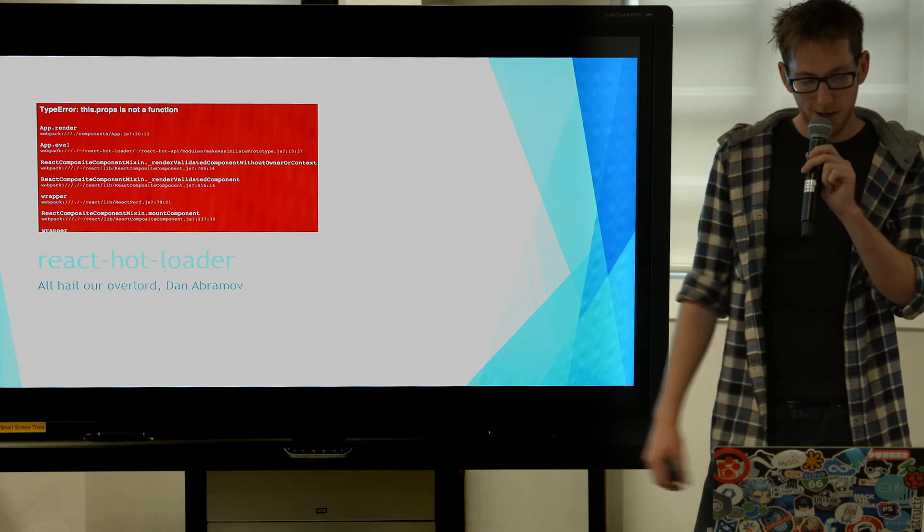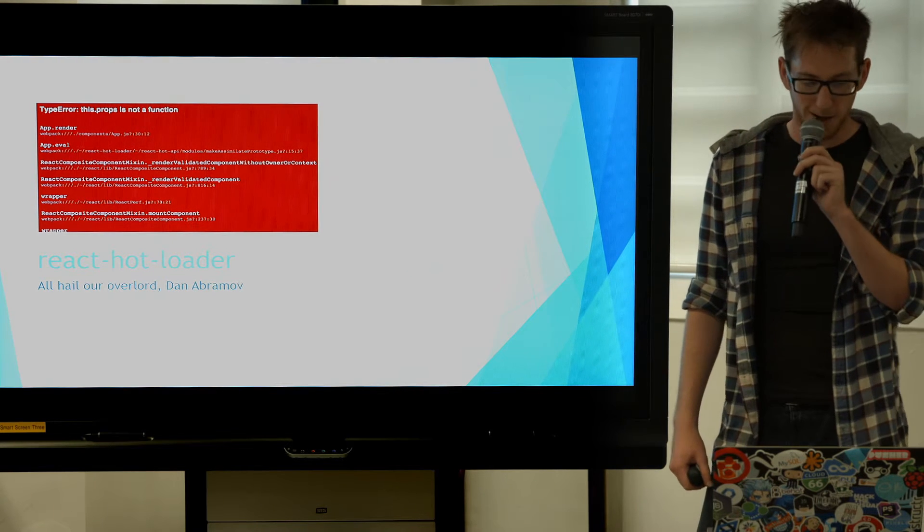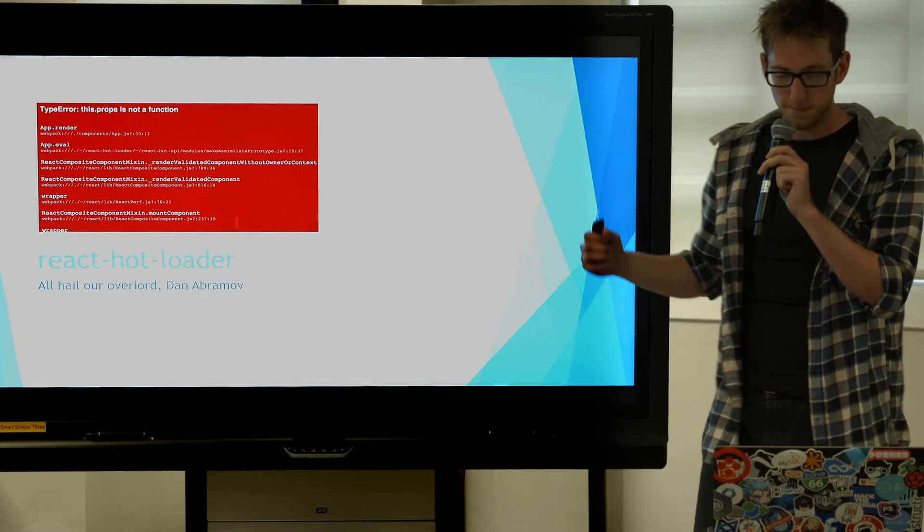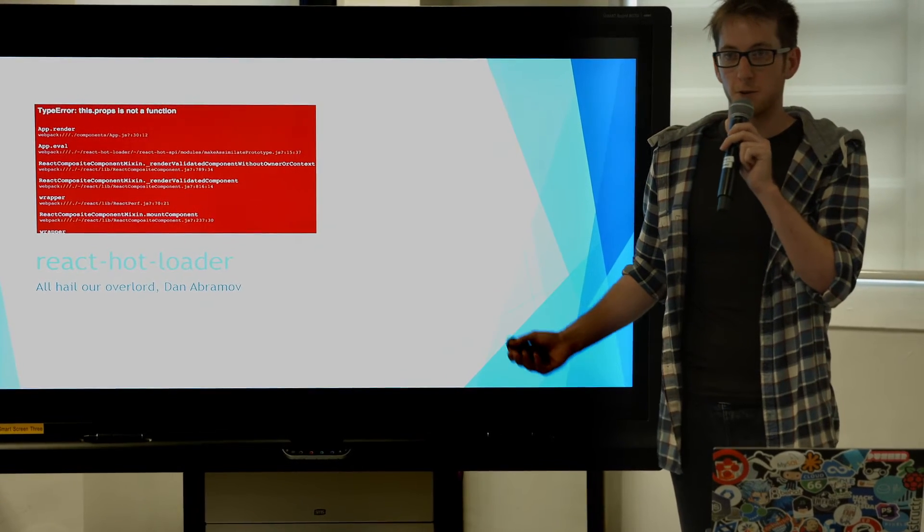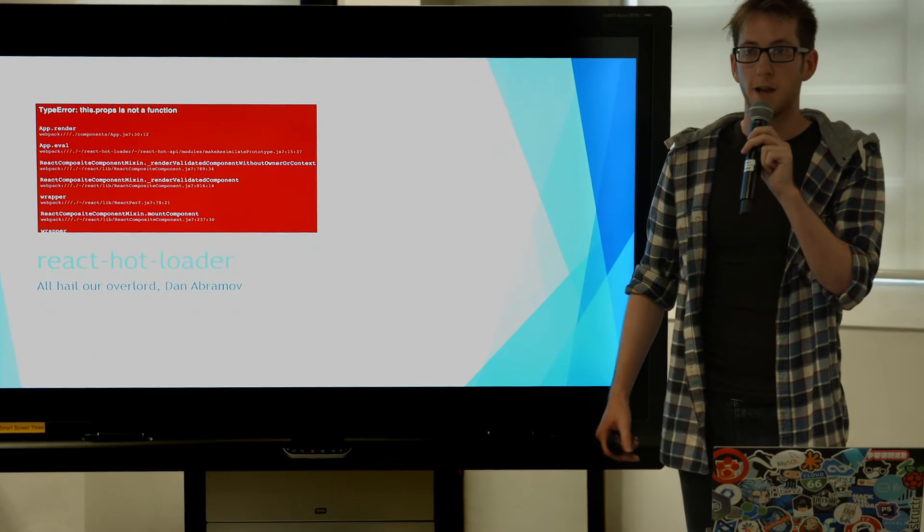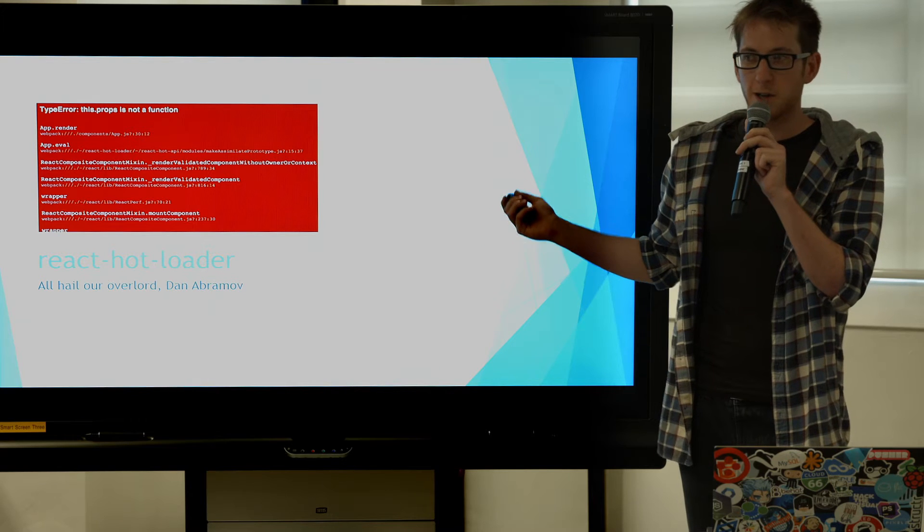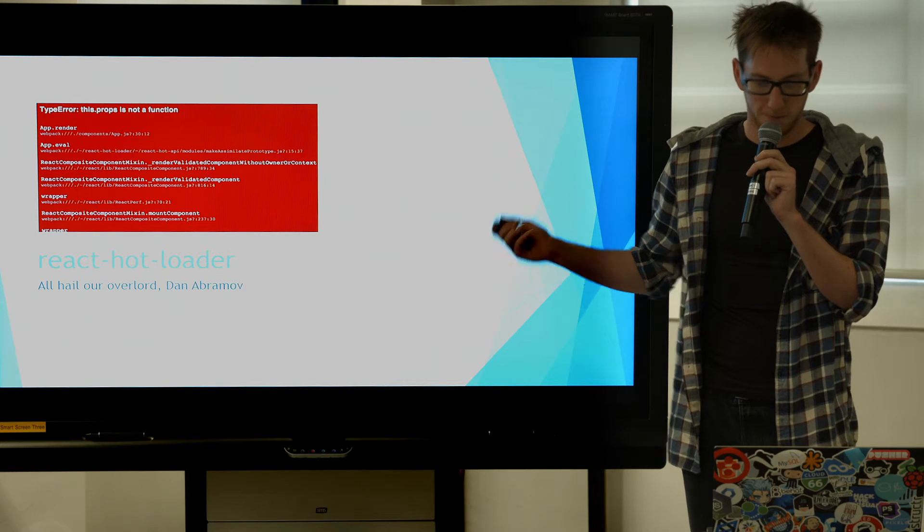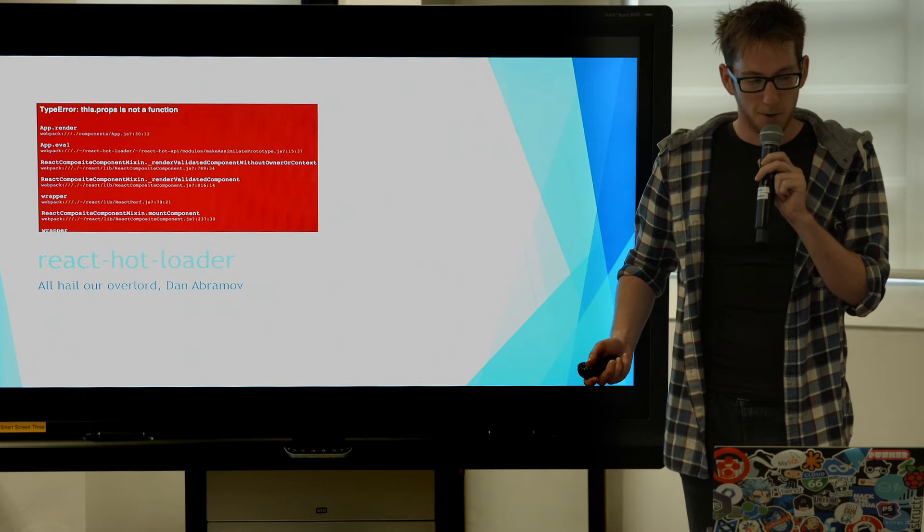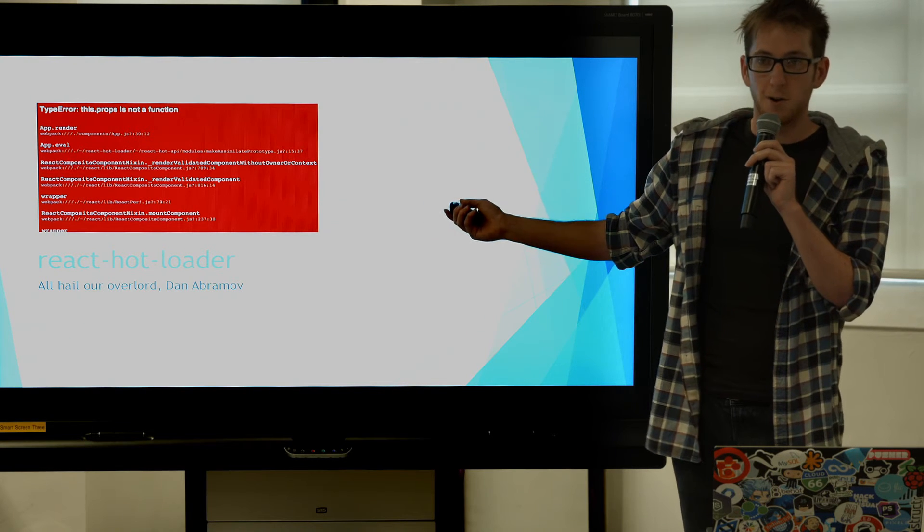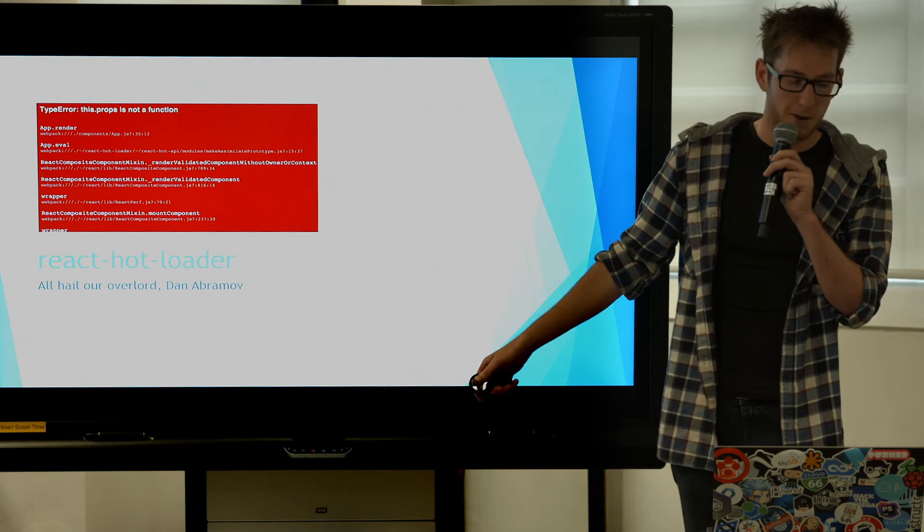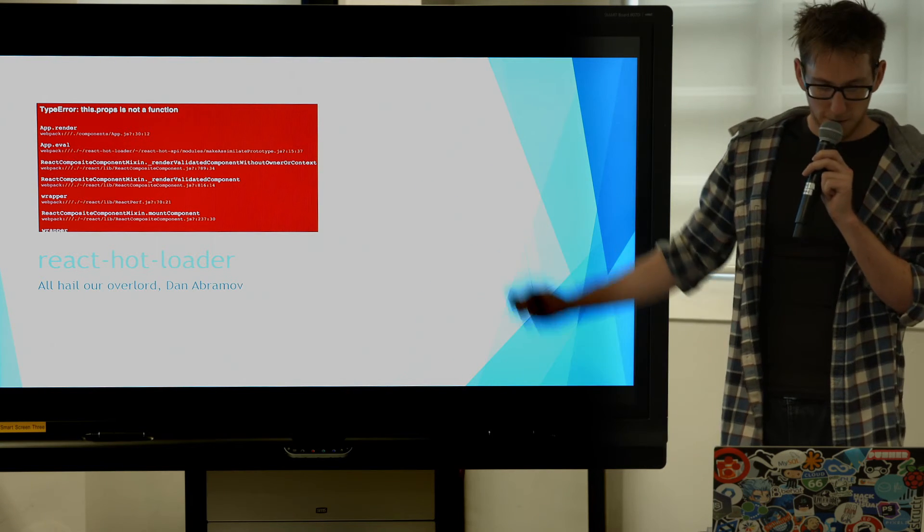All hail our robot Dan Abramov who created Redux. He also introduced React Hotloader. This is a nice tool that allows you to modify your components, your code in real time and it will update in the browser. This error maybe from that, we don't actually know because we couldn't figure out what was hotloader and what was just React. So if you do use it, you can see this error a lot because it just froze any time you had an error in one of your components. Which is not fun.